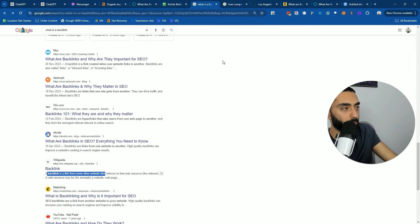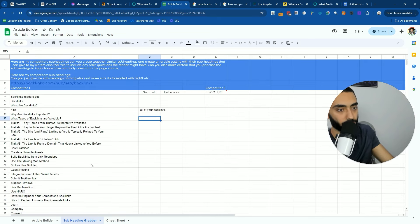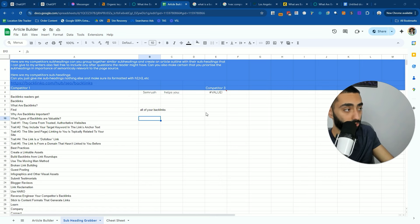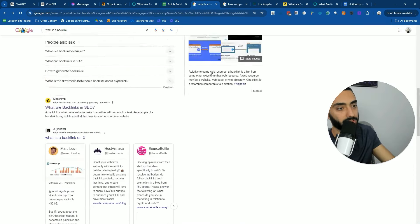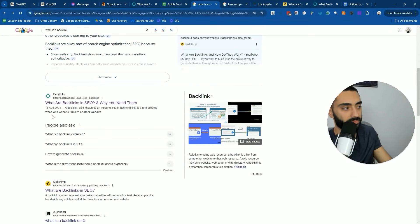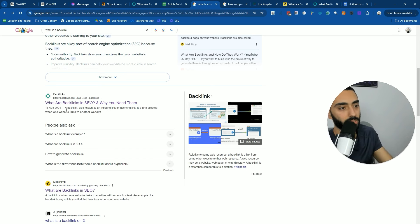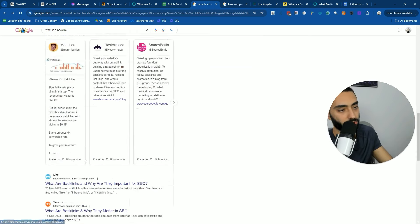Now I'm going to show you guys the article builder — the link is in the description, it's completely free to use, and it will save you a lot of time. If you also want to do this manually, I'm going to show you guys both methods. All I've done here is searched 'what is a backlink' and a lot of these websites are fairly relevant. If I was creating an SEO blog, I would basically reverse engineer all of the subheadings on these pages.